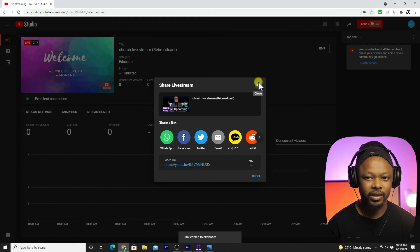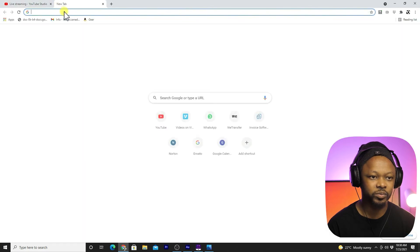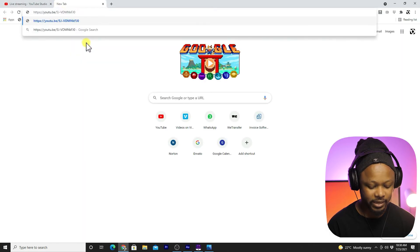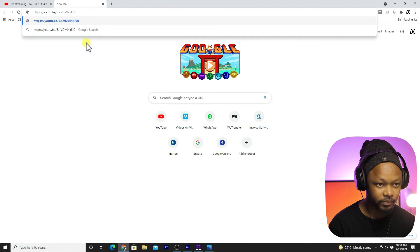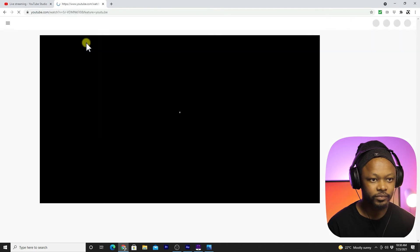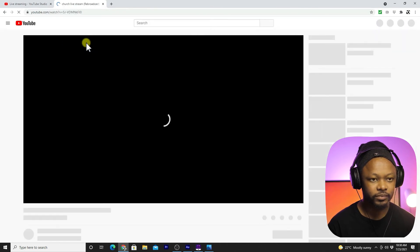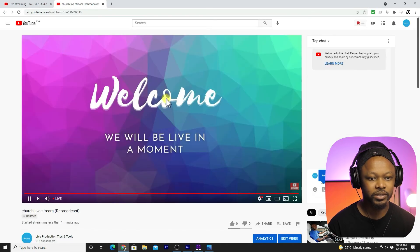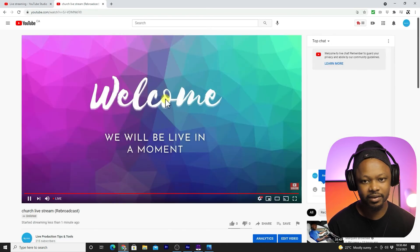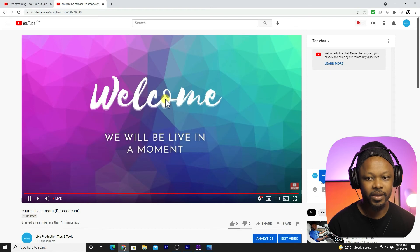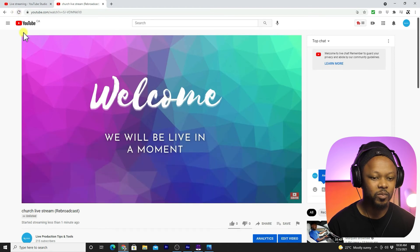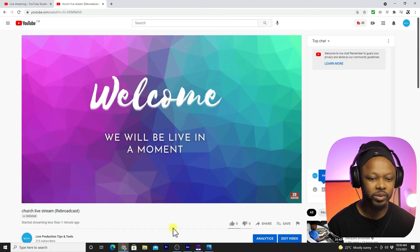If I go to YouTube and paste the link, as you can see I'm live.